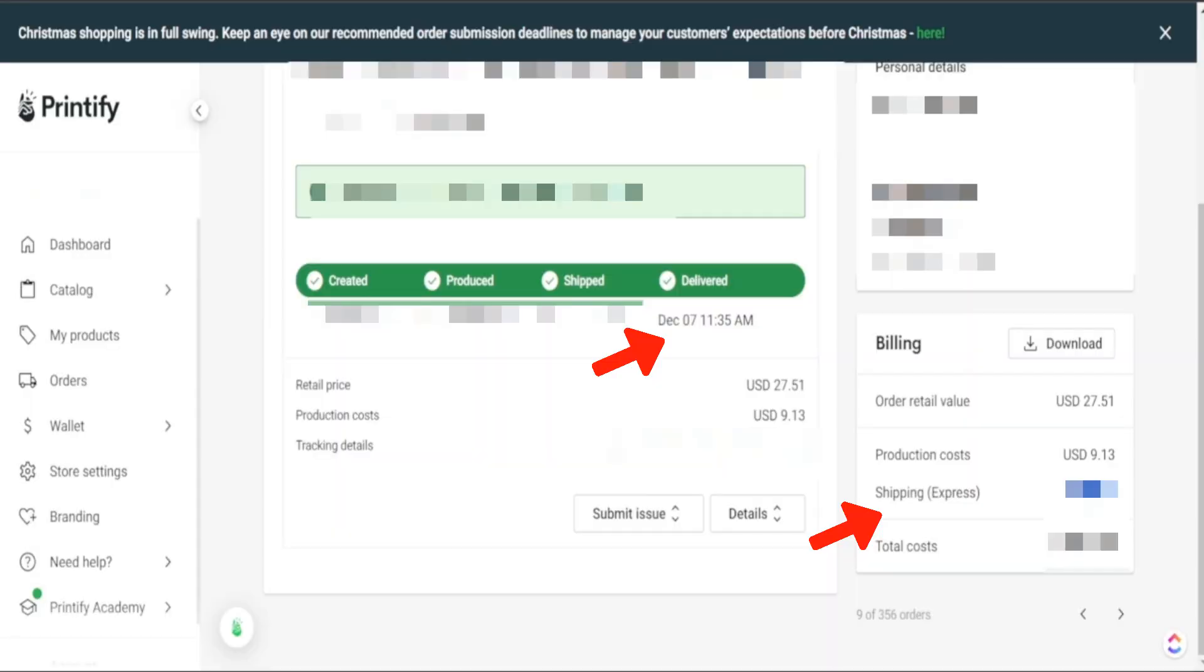So in today's video I'm walking through one of my orders that I use Express Shipping. We're going to look and see how long it actually took for our customer to get their product, how much it cost us, and is this an opportunity for you to actually use this on your print-on-demand business to get more sales into your shop.